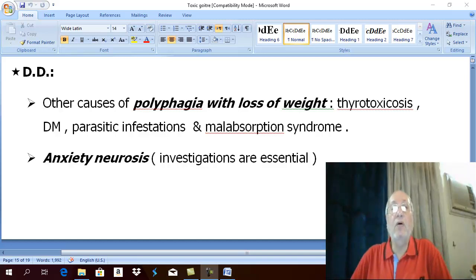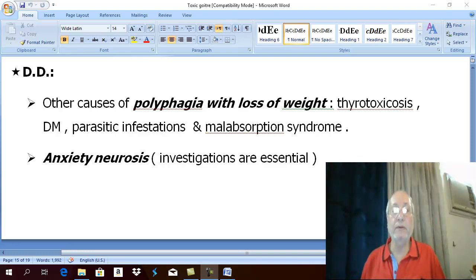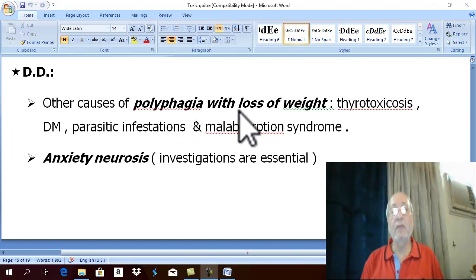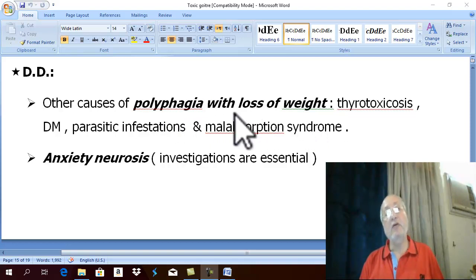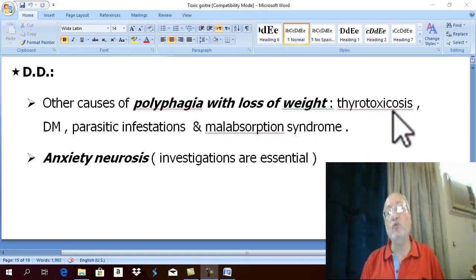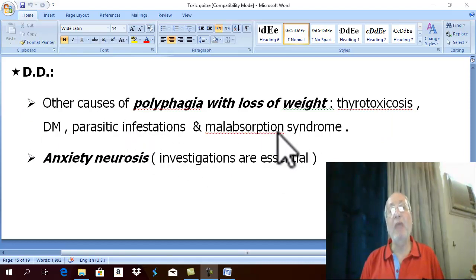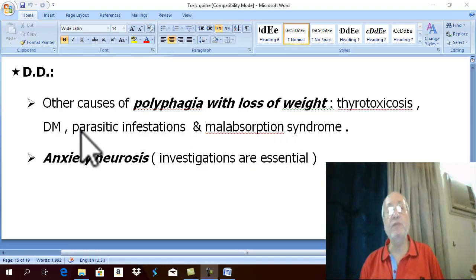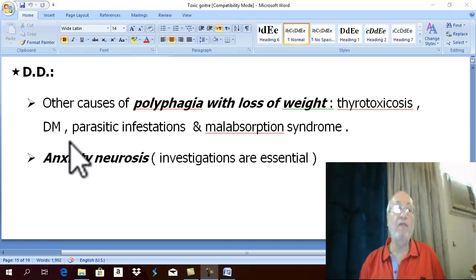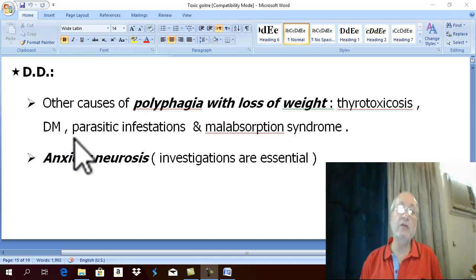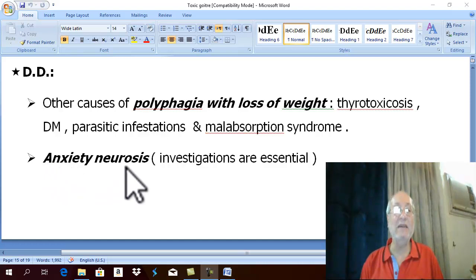Differential diagnosis of Graves disease or primary toxic goiter. First, differential diagnosis of polyphagia with loss of weight. The commonest causes are thyrotoxicosis, diabetes mellitus, parasitic diseases, and malabsorption syndrome. There is also important differential diagnosis between the CNS symptoms of primary toxic goiter and anxiety neurosis.